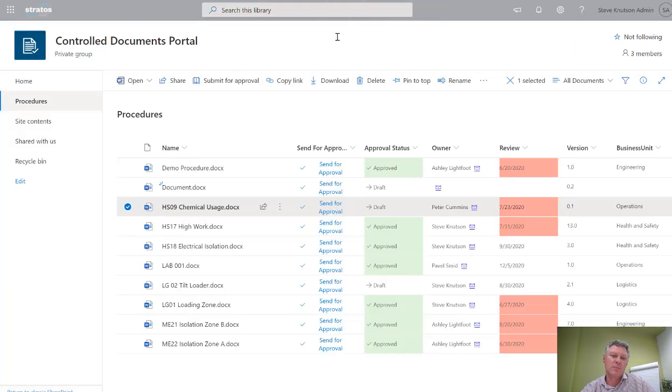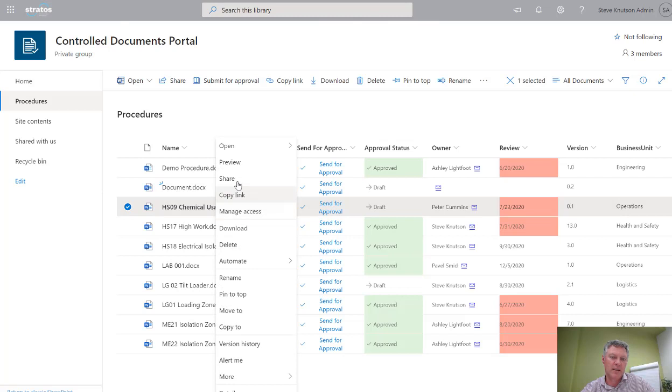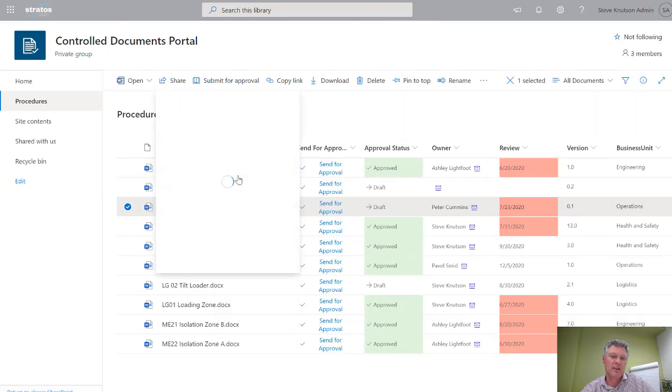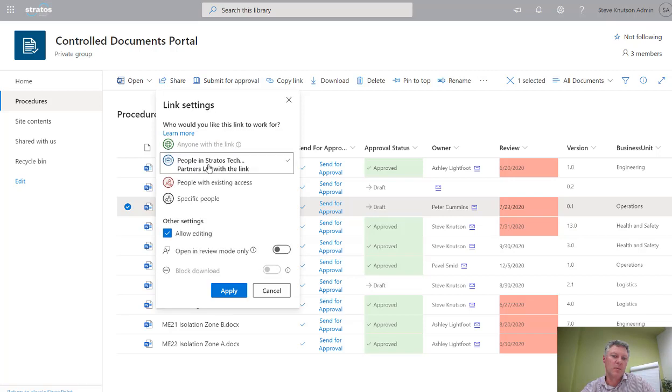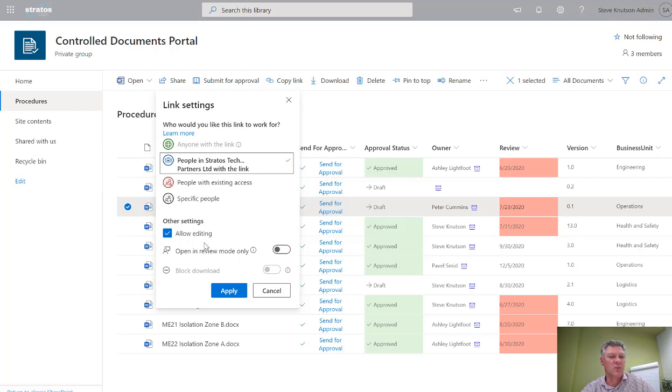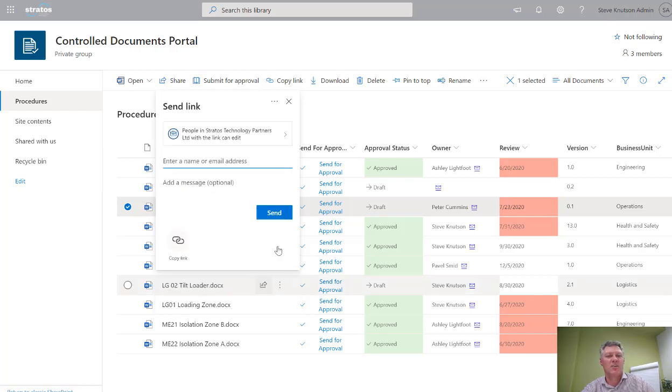If I click to the site in question, right click here and choose sharing, you'll see that I have this option here for people in my company. I can also set people of existing access or specific people. But when I try to share this to an external person, it's going to pop up a message to say sorry, this is internal only.